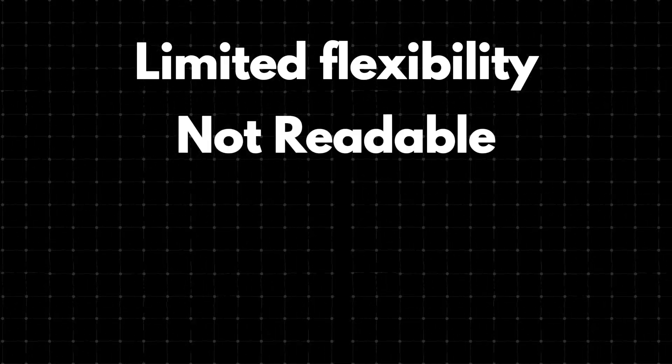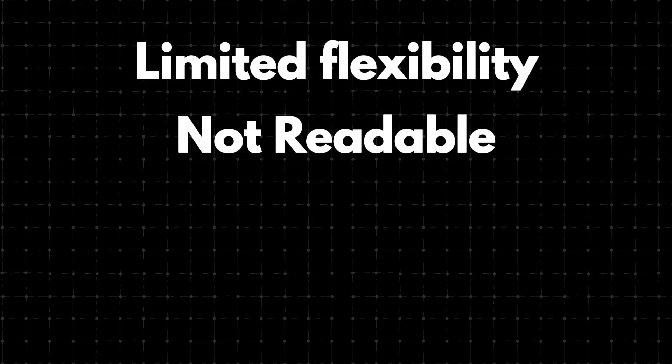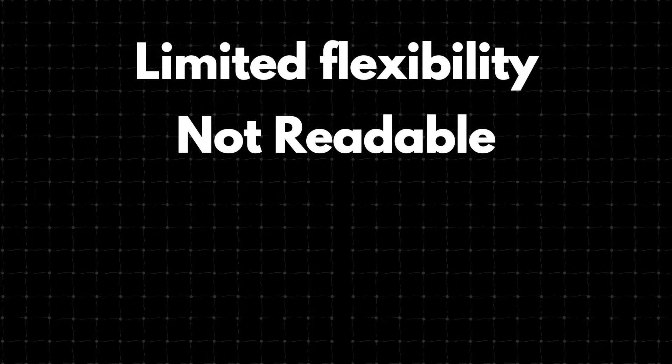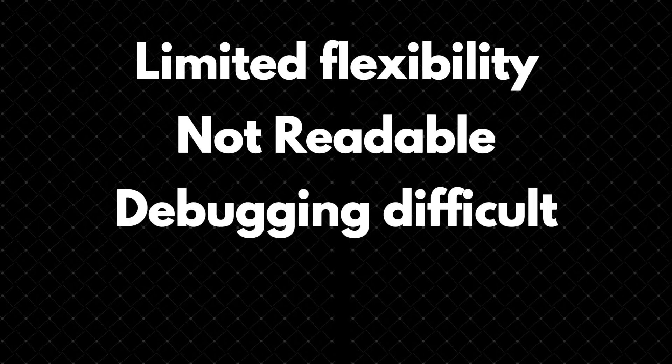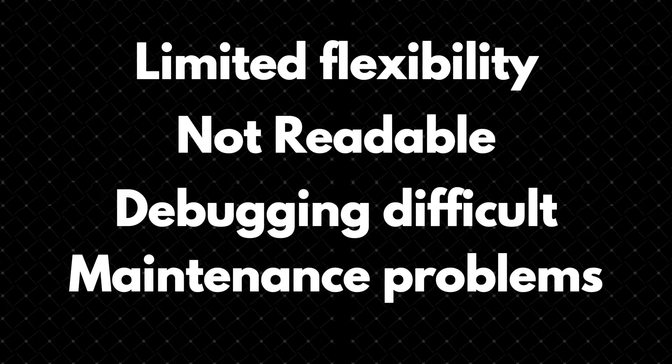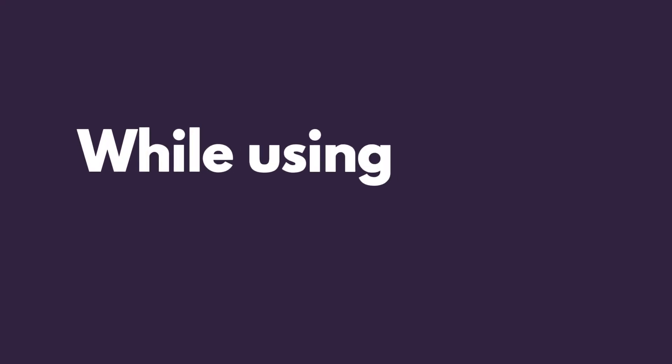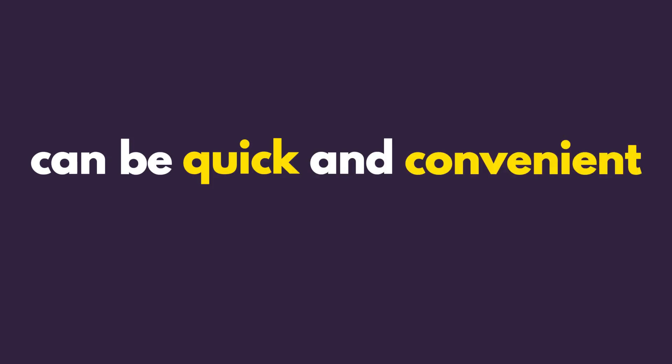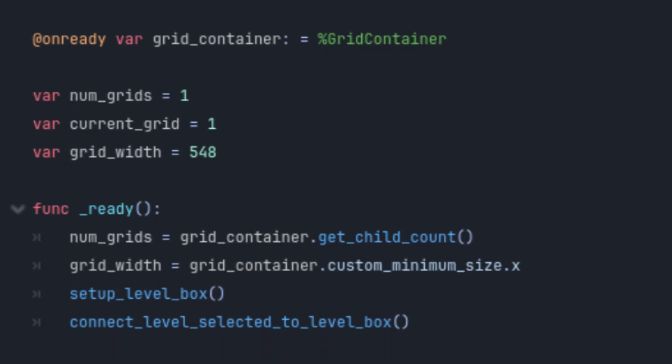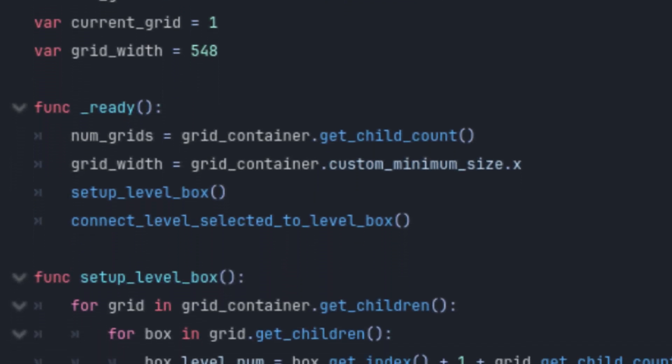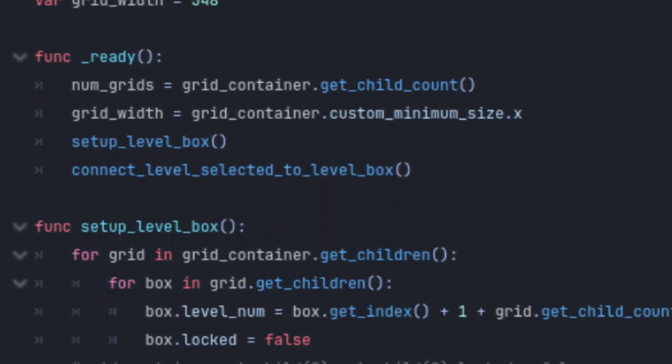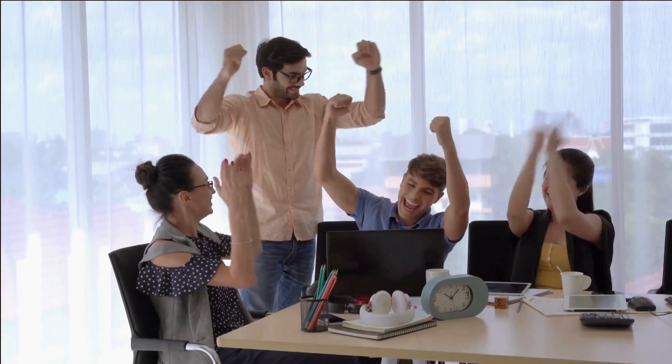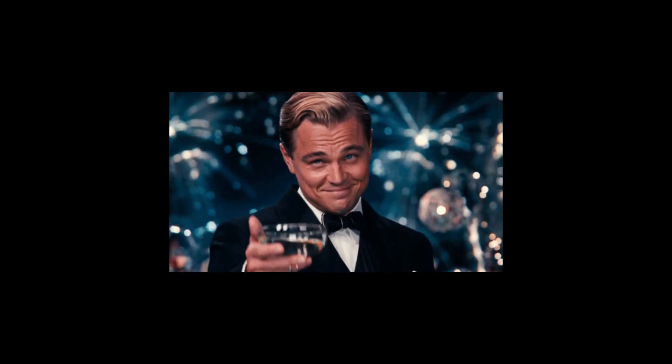Another obvious choice is that this is entirely not readable, and other disadvantages like this can make debugging difficult or maintenance challenging. Overall, while using signals without a script can be quick and convenient for simple tasks, relying on scripting for signal management is a much better approach for more complex and larger projects. Thanks for watching and I'll see you in the next.